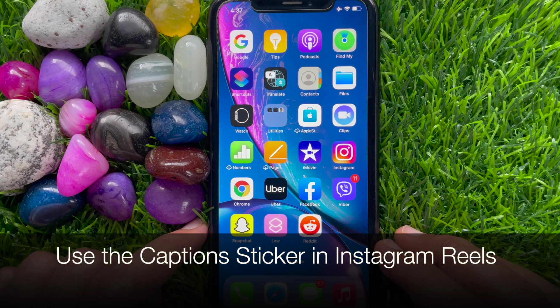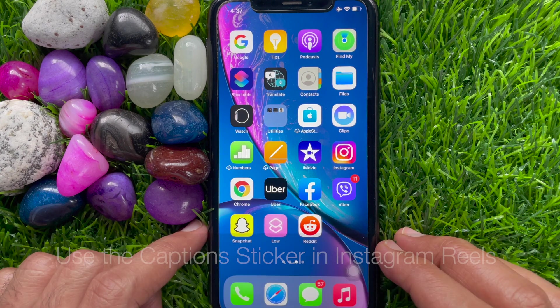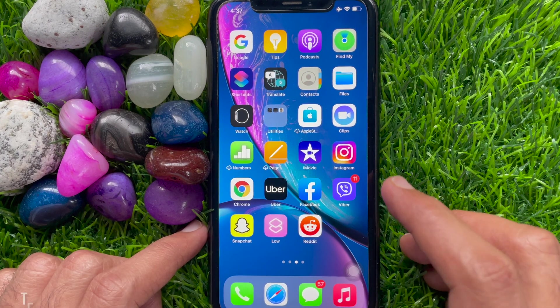Hi viewers. Today I would like to show you all how to use the caption stickers in Instagram Reels. Let's have a look.